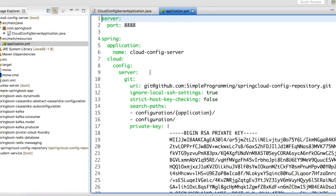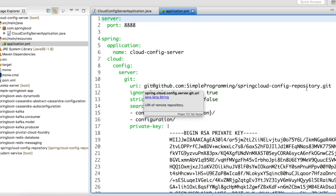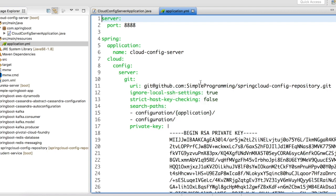In my application.yaml file I have given a name for my application which is 'cloud-config-server'. I have given the Git repository URL where my properties are going to be stored, and then I have mentioned the search path. 'Configuration' is going to be my parent folder, and inside that I am going to have multiple folders for each service.